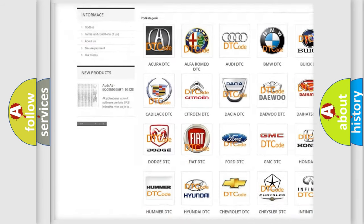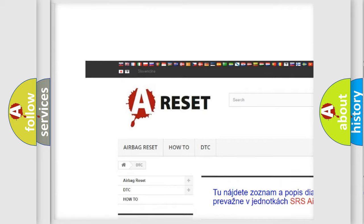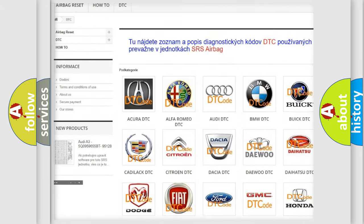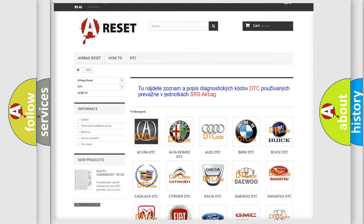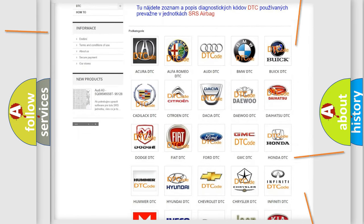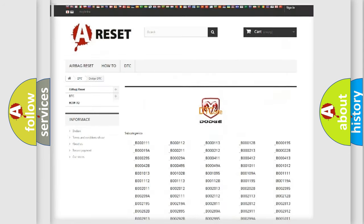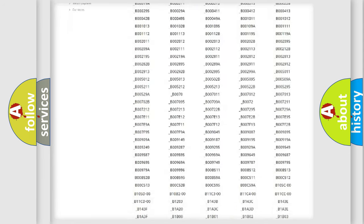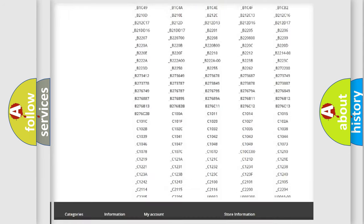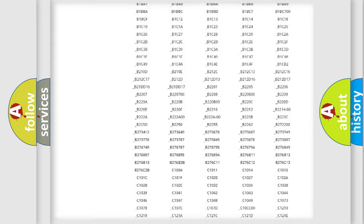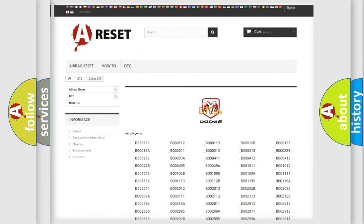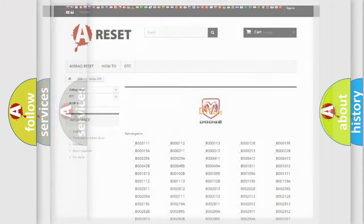Our website airbagreset.sk produces useful videos for you. You do not have to go through the OBD2 protocol anymore to know how to troubleshoot any car breakdown. You will find all the diagnostic codes that can be diagnosed in Dodge vehicles, also many other useful things.